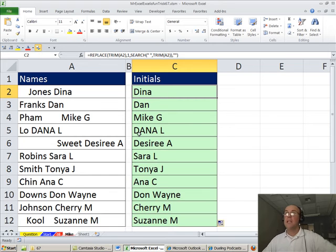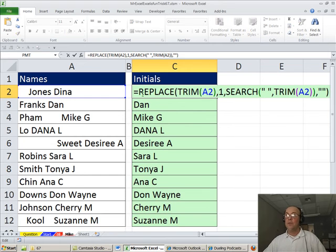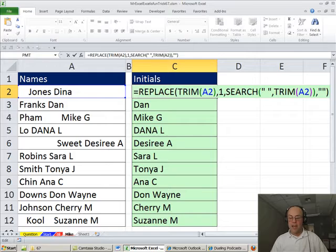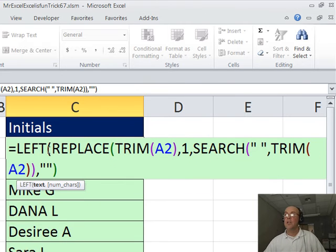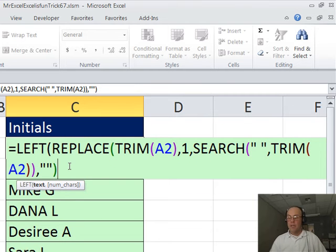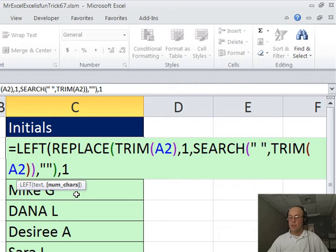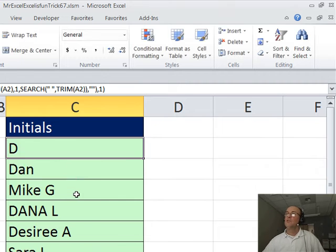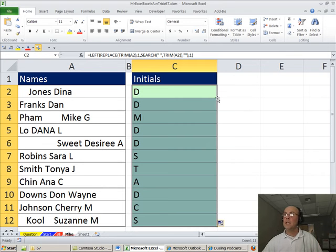Now I need that first letter right there, so I'm going to F2 and simply use left around this. Hey, left function, look at that thing there and give me just the first character. Ctrl-Enter, double click and send it down.